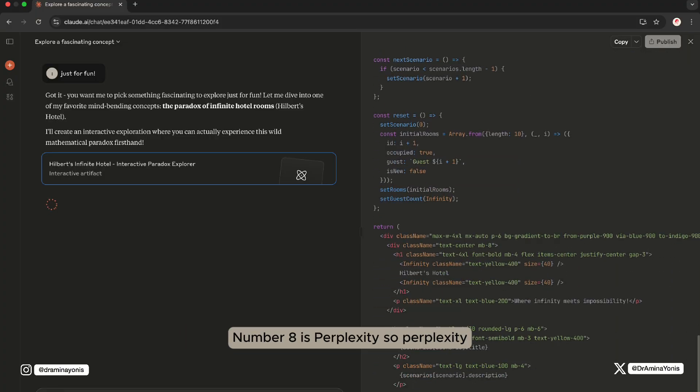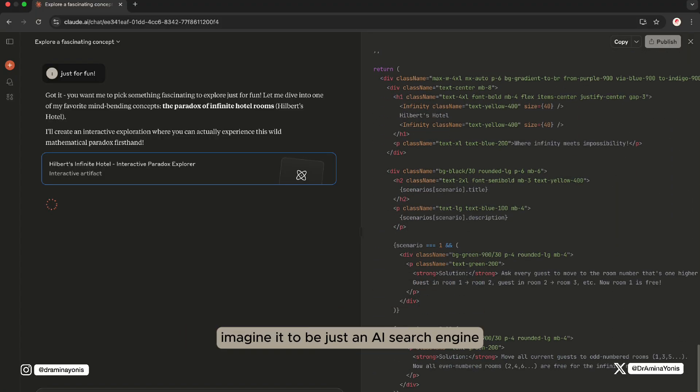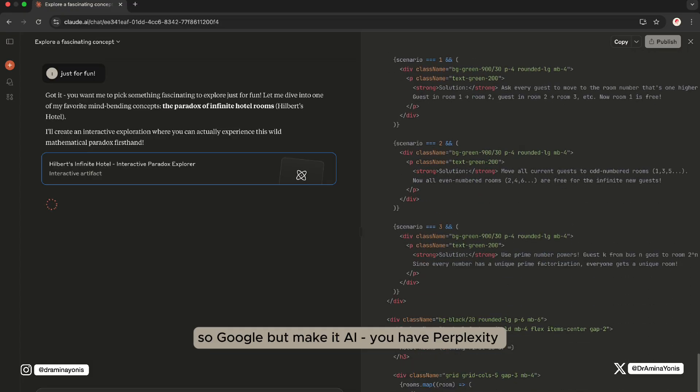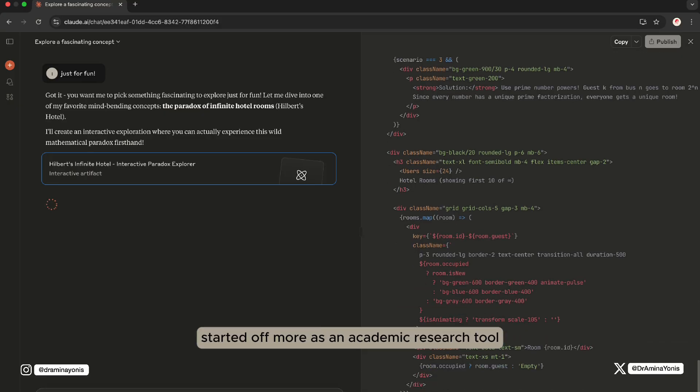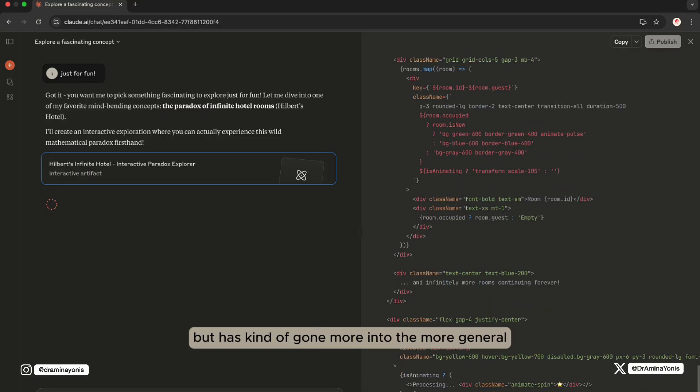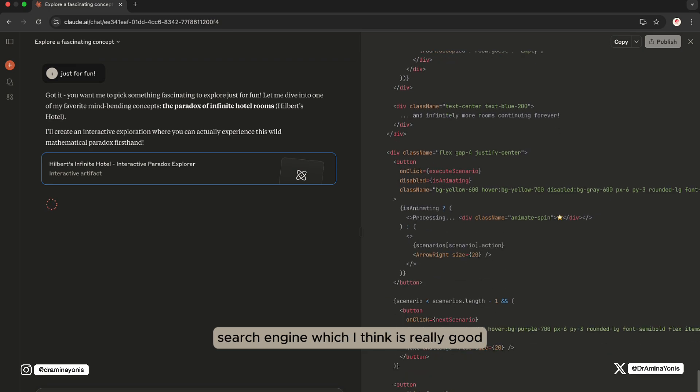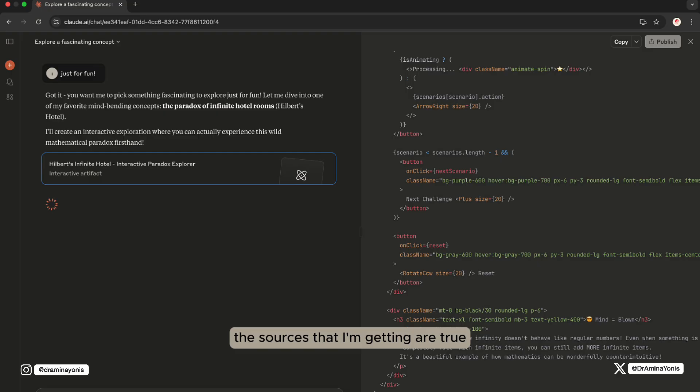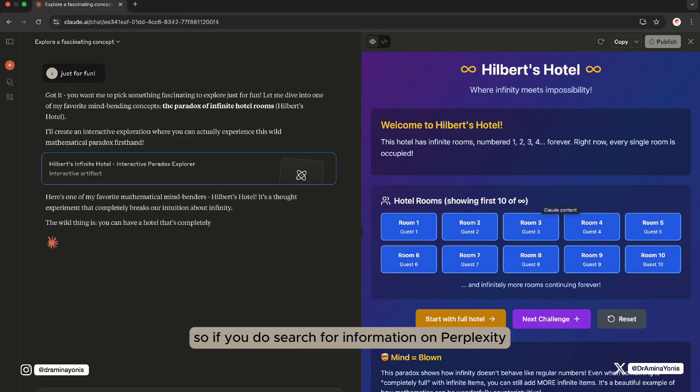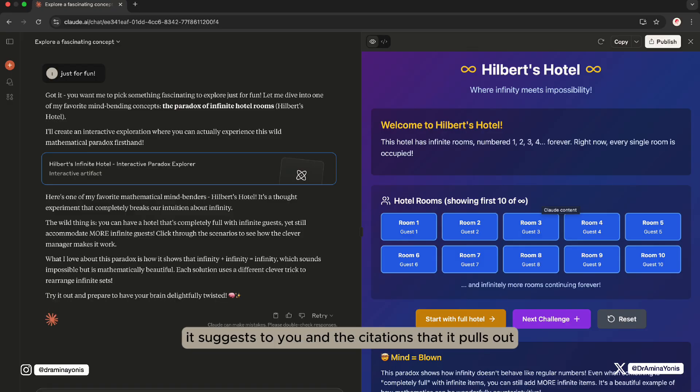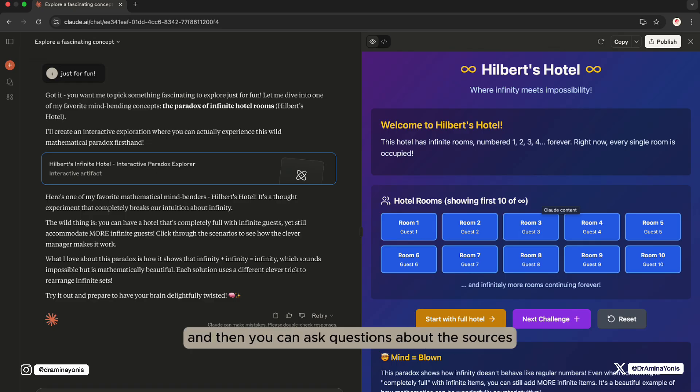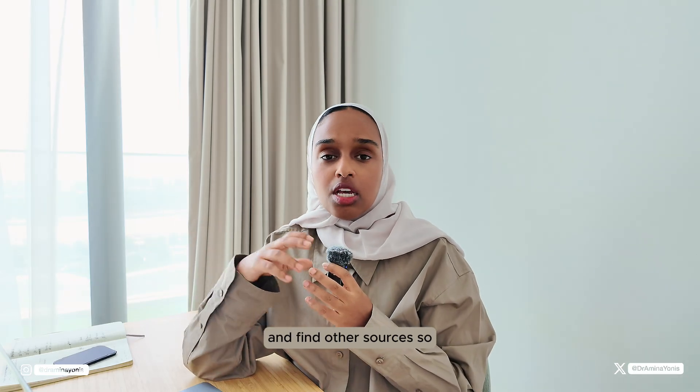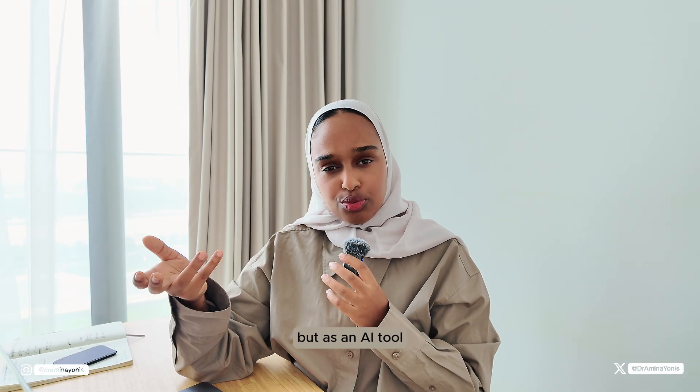Number eight is Perplexity. Perplexity, imagine it to be just an AI search engine. So Google, make AI, you have Perplexity. It started off more as an academic research tool, I would say, but has gone more into the more general search engine, which I think is really good because it still feels quite academic and it still feels like the sources that I'm getting are true, which they are. If you do search for information on Perplexity, you can be confident that the papers that it suggests to you and the citations that it pulls out are to be trusted. I think this is really important. Then you can ask questions about the sources and you can delve in a bit deeper and find other sources. I think it's a really good Google search or Google Scholar alternative, but as an AI tool.